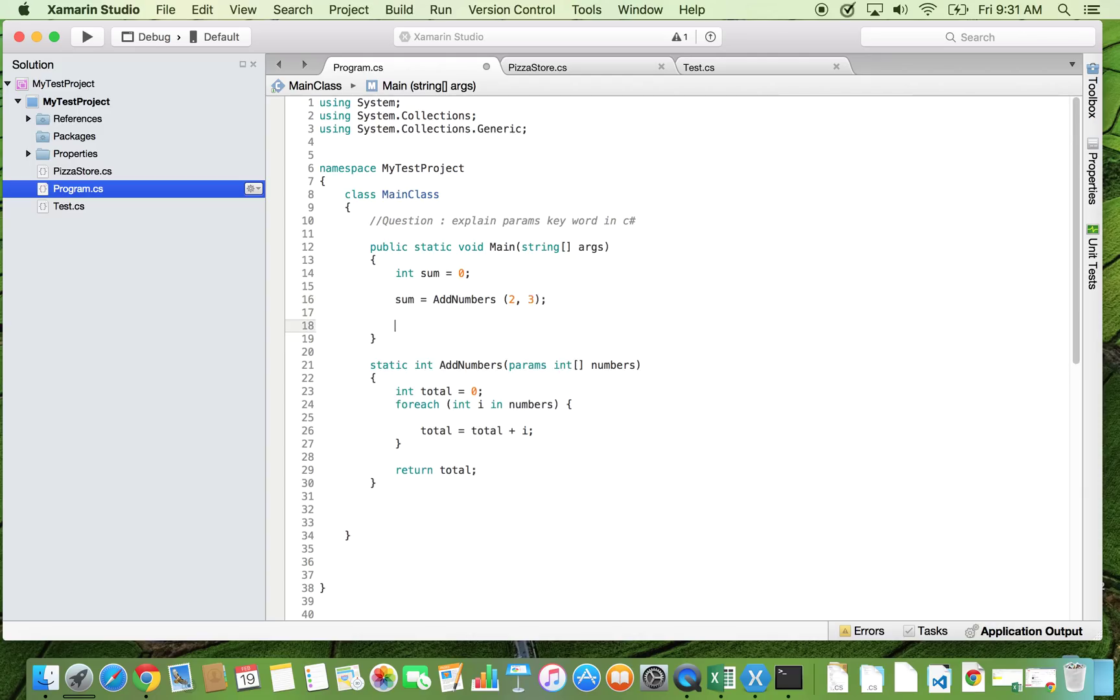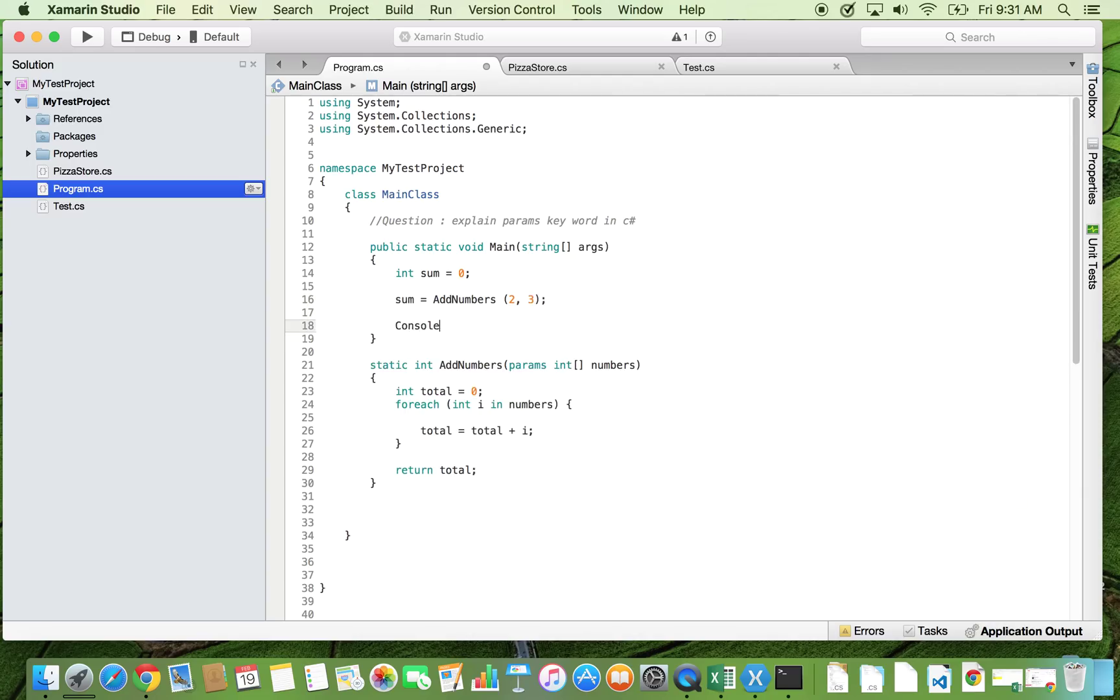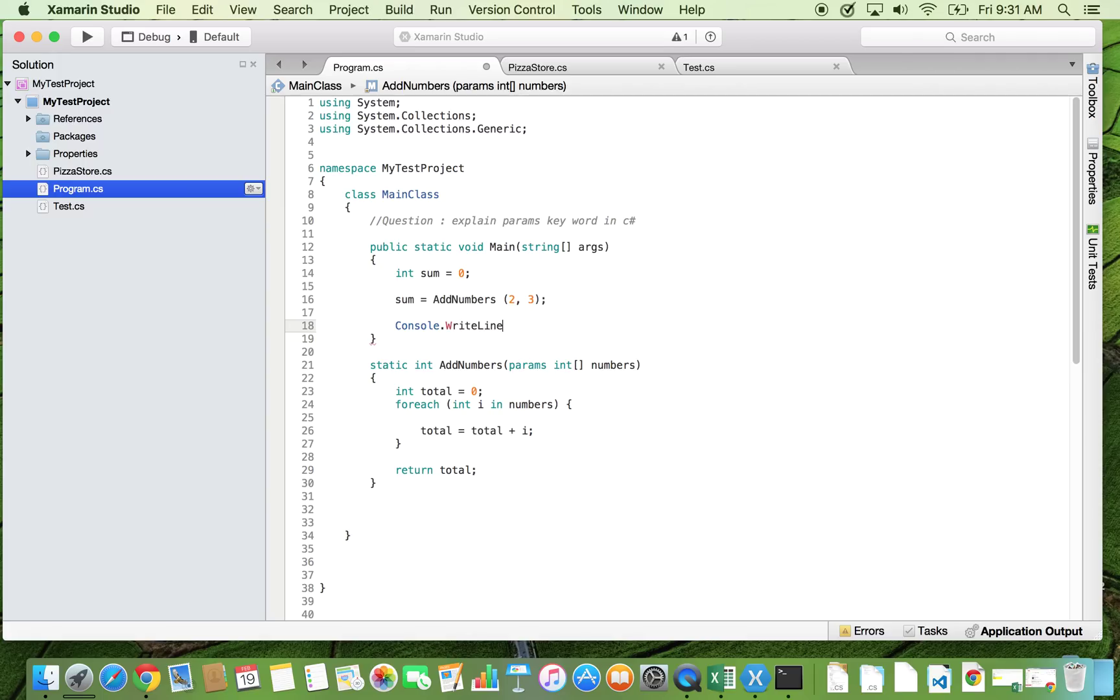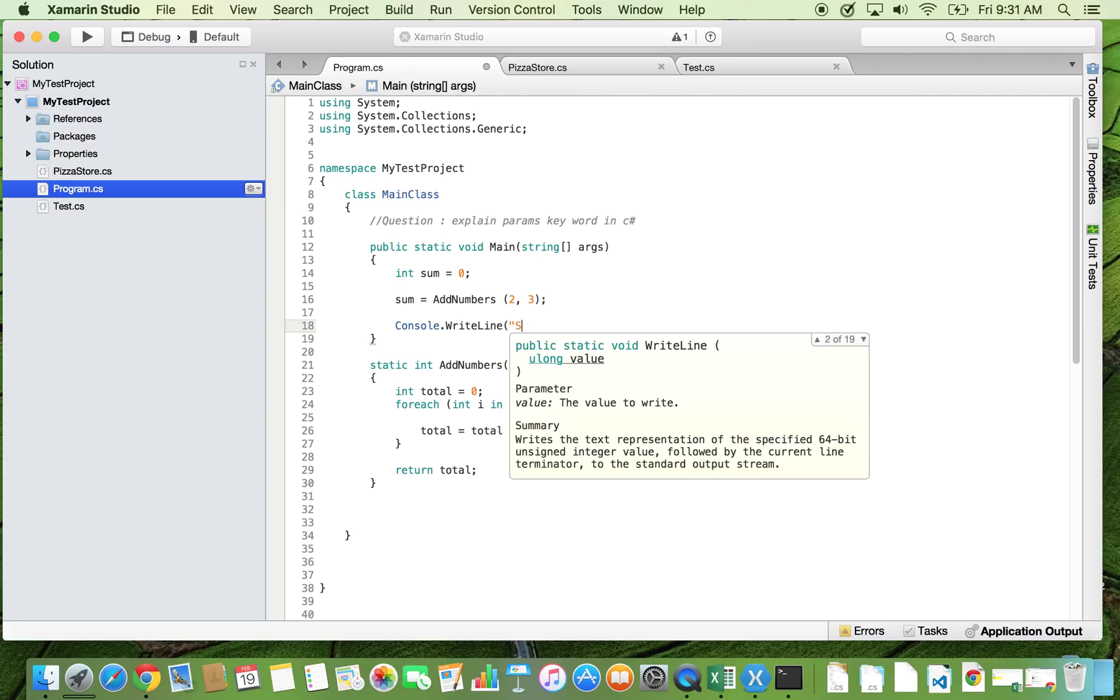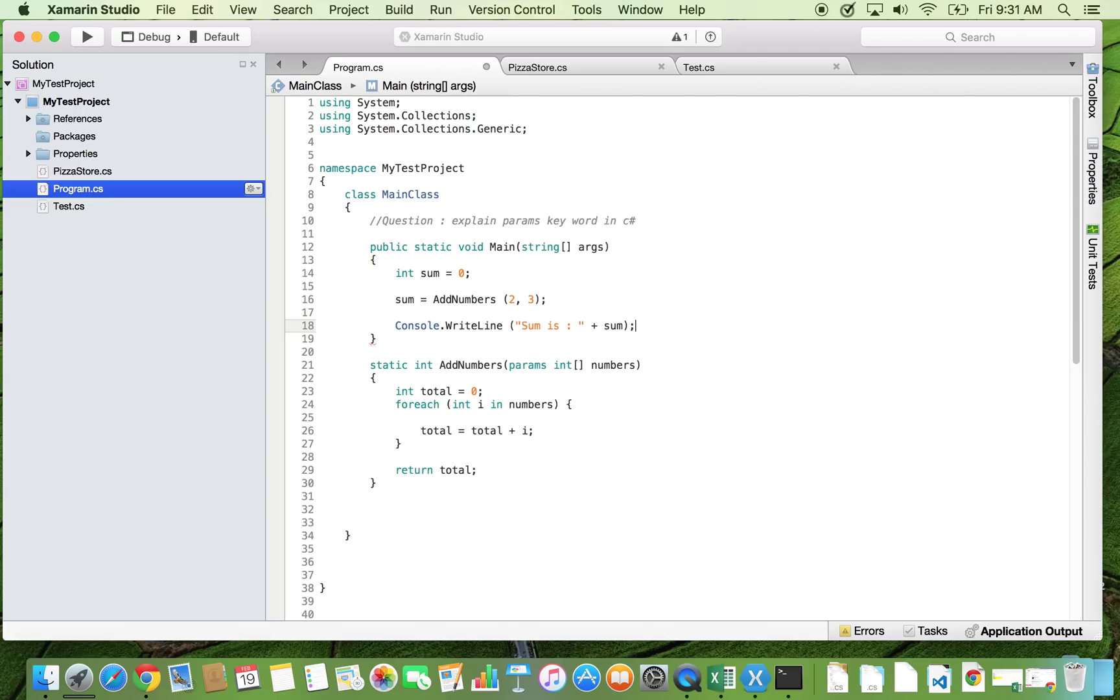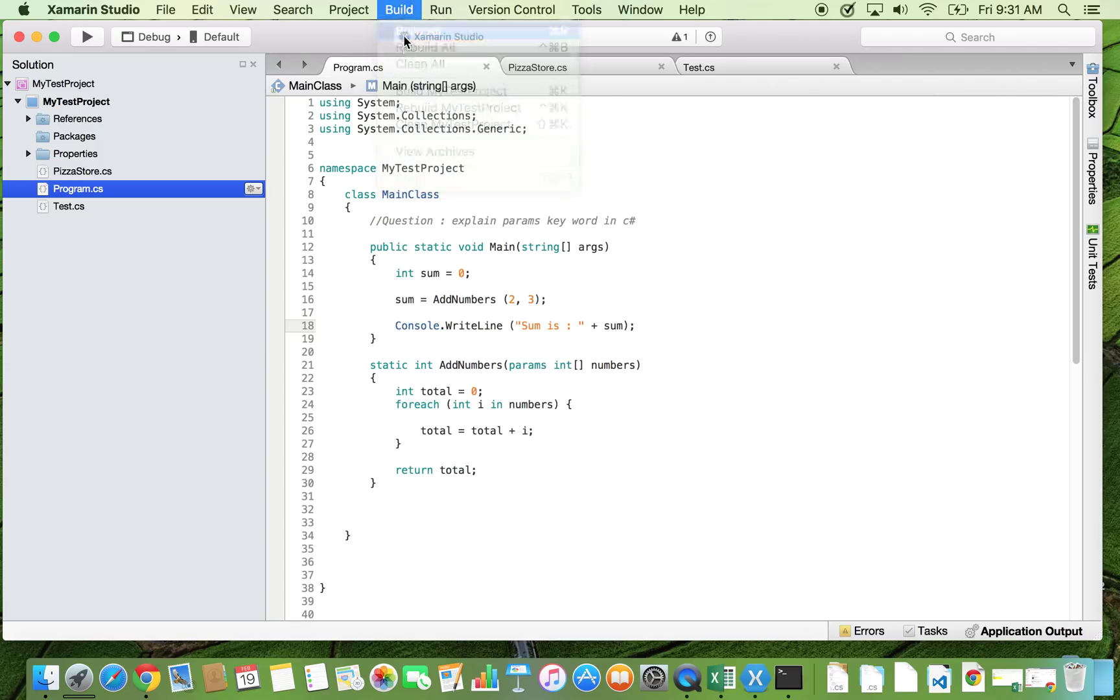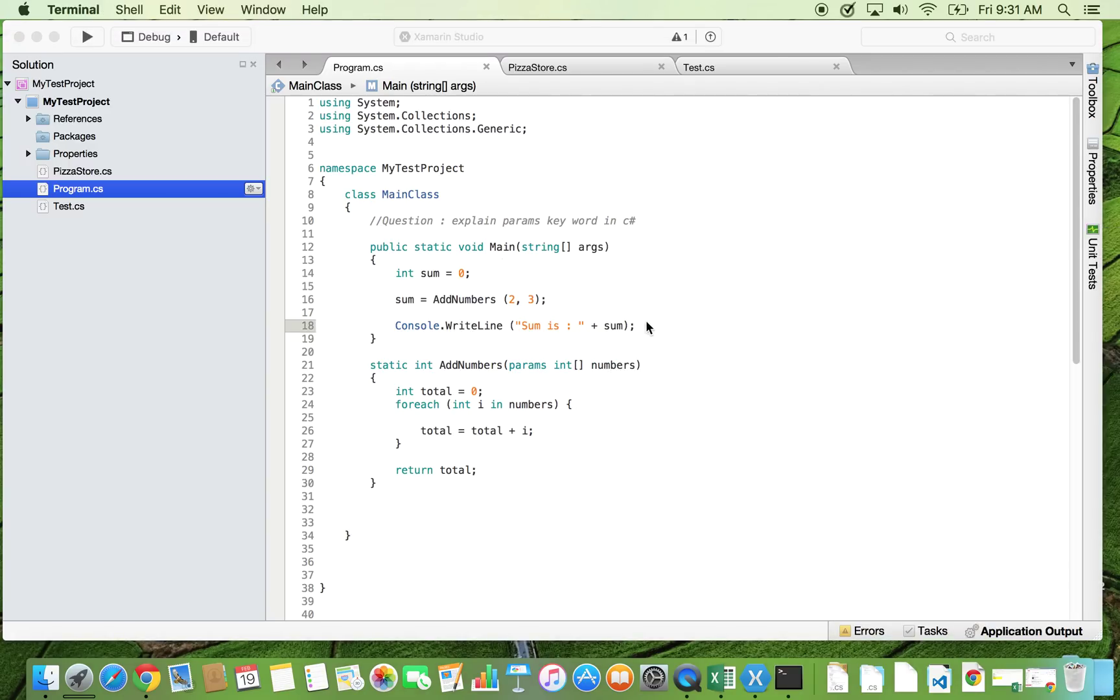All right, and then let's print that sum on the screen. Now let's compile this and run this. Okay, now sum is five.